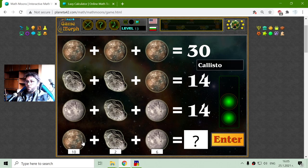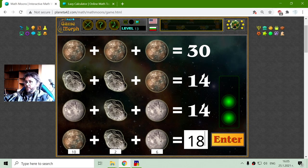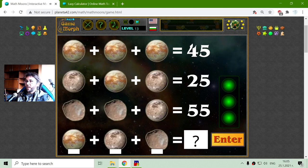Now I have to sum them up: one Callisto, one Hyperion and one Oberon will equal 10 plus 2 plus 6, which is 18. Correct.